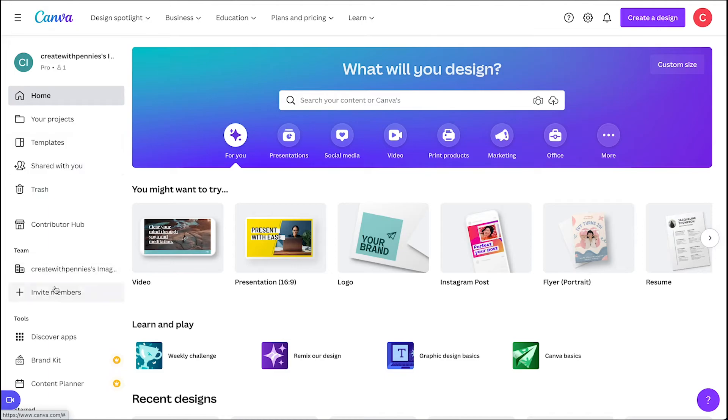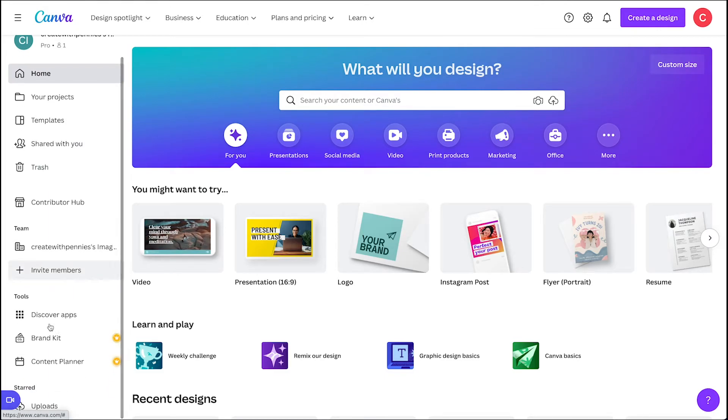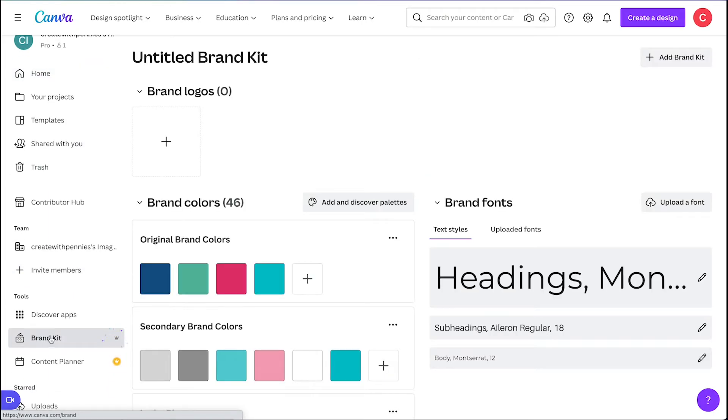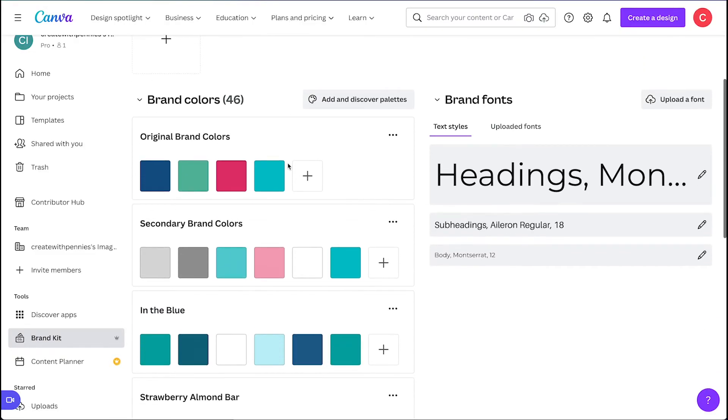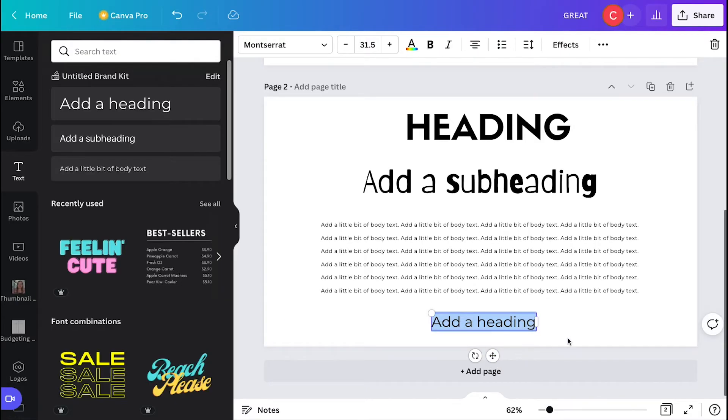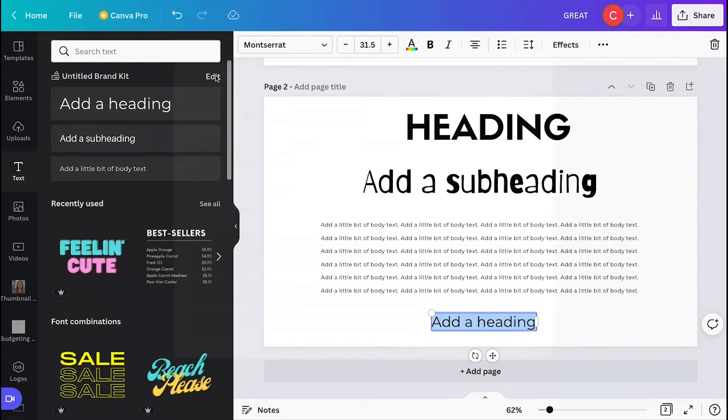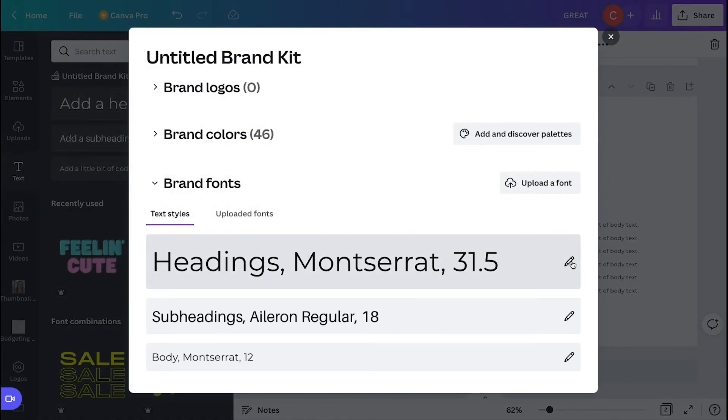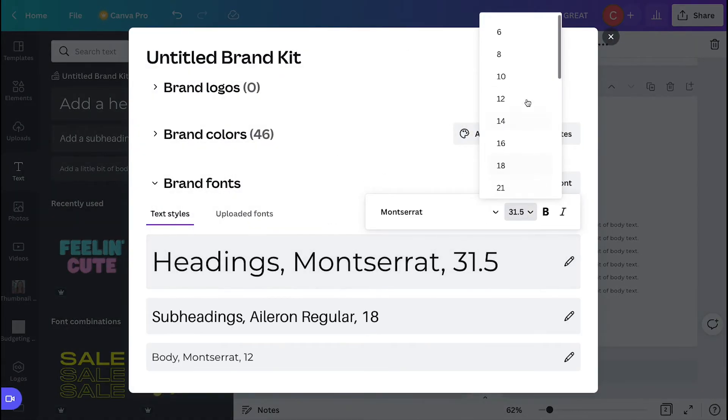Here you can select the different text styles and sizes for the header, the subheading, and the body of text. This means that if you adjust it to be a certain size or a certain font, whenever you click add a heading, it will then populate that automatically. So you don't have to adjust the size or the font of the text.